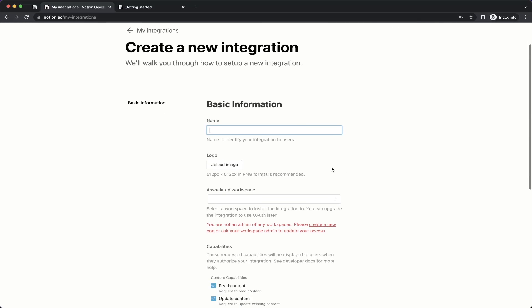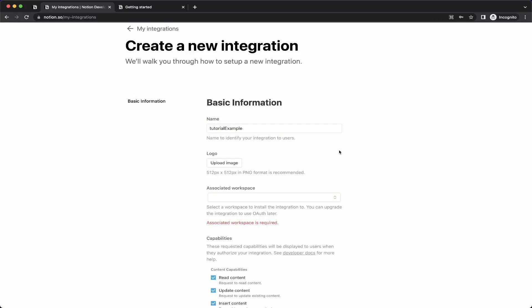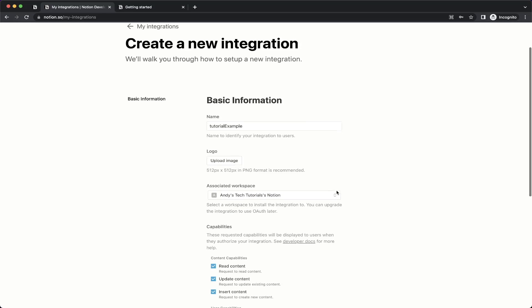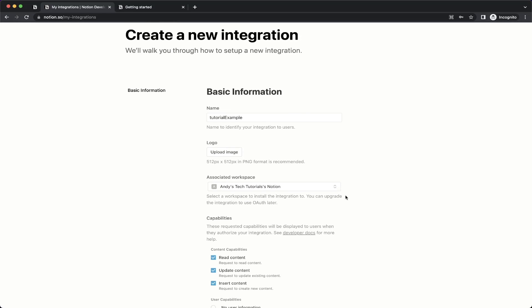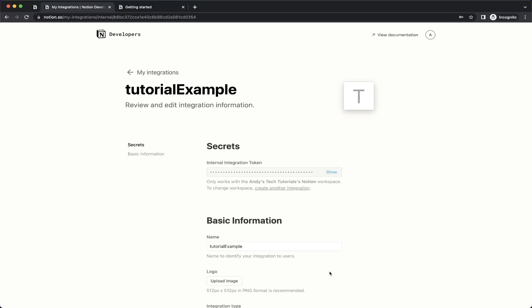Here you can name it whatever you would like. I'll go ahead and name this 'Tutorial Example'. For the next option, Associated Workspace, go ahead and click on the workspace that you created for yourself. Then go ahead and click Submit. Once you see this page, go ahead and copy the integration token that they have here, because we'll need it when we make our HTTP request later.